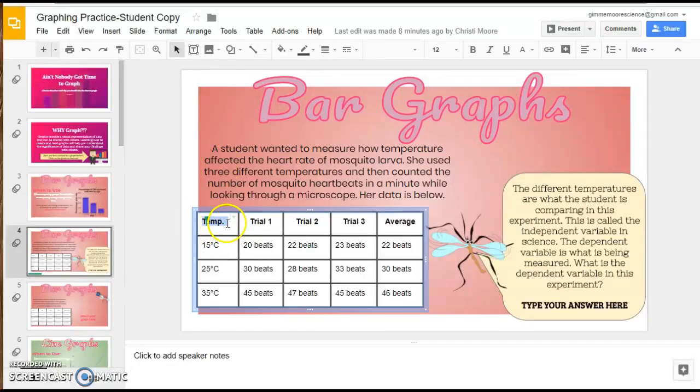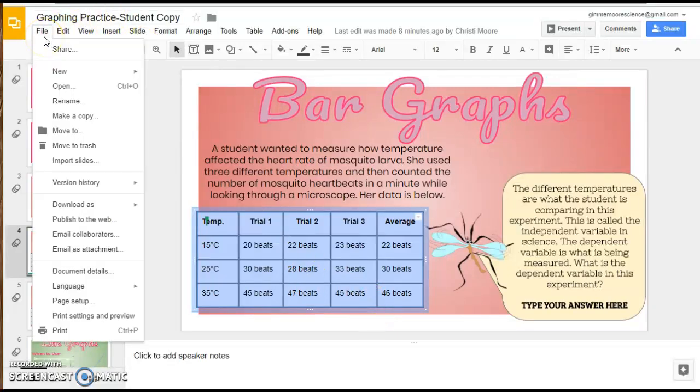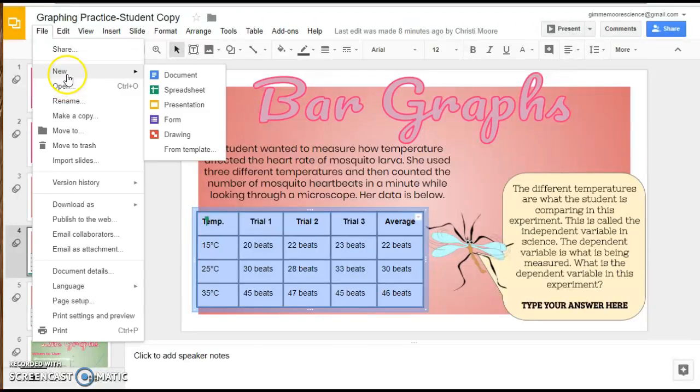The first thing you want to do is highlight the data that you want to graph and copy it. Then head up to the menu, click on File, New, and Spreadsheet.